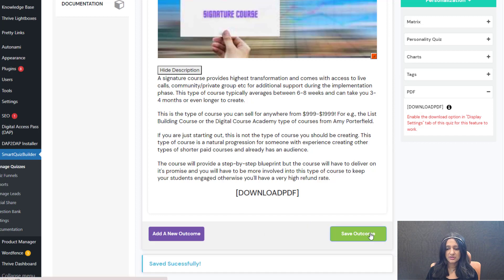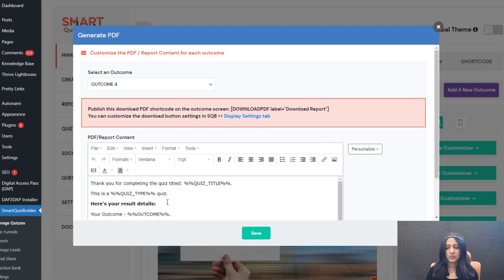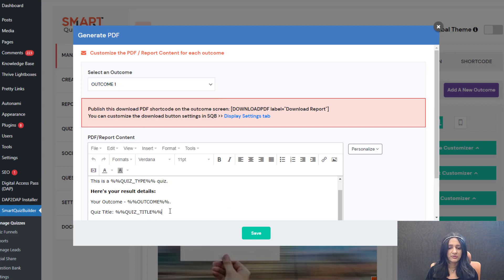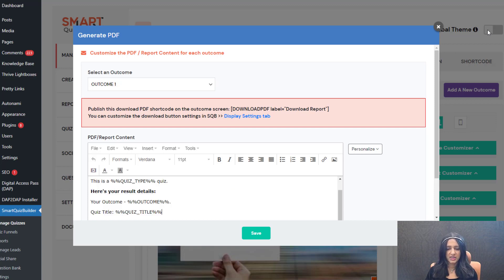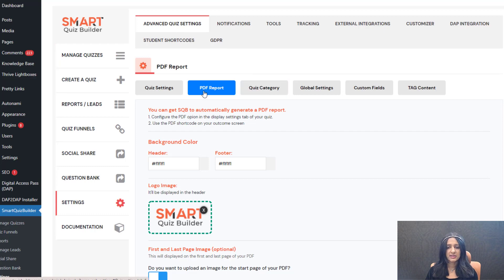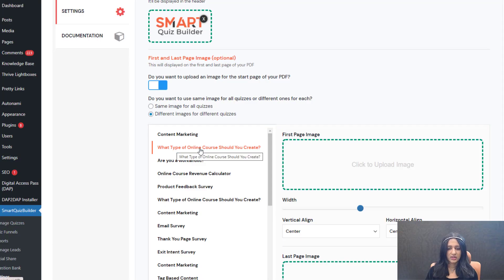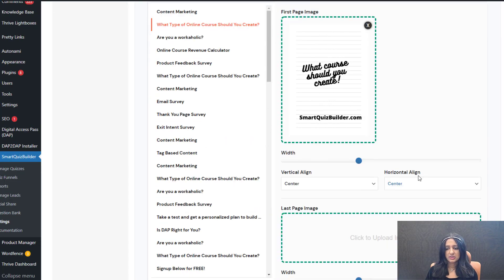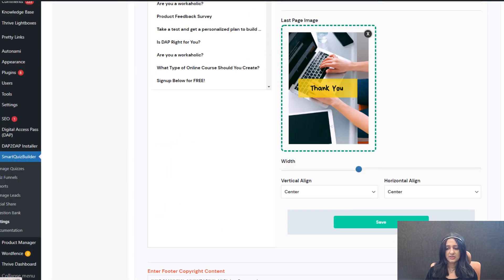I'll center this and save — so I have now added a download button to all my outcome screens. If you want to customize the PDF contents, select each outcome and update the content. Even if you don't, it will show their result, the questions, and the answers they picked. Then go to the settings page, advanced quiz settings, select PDF report, select your quiz — what type of online course should you create — and upload an image for the first page and last page, then save.